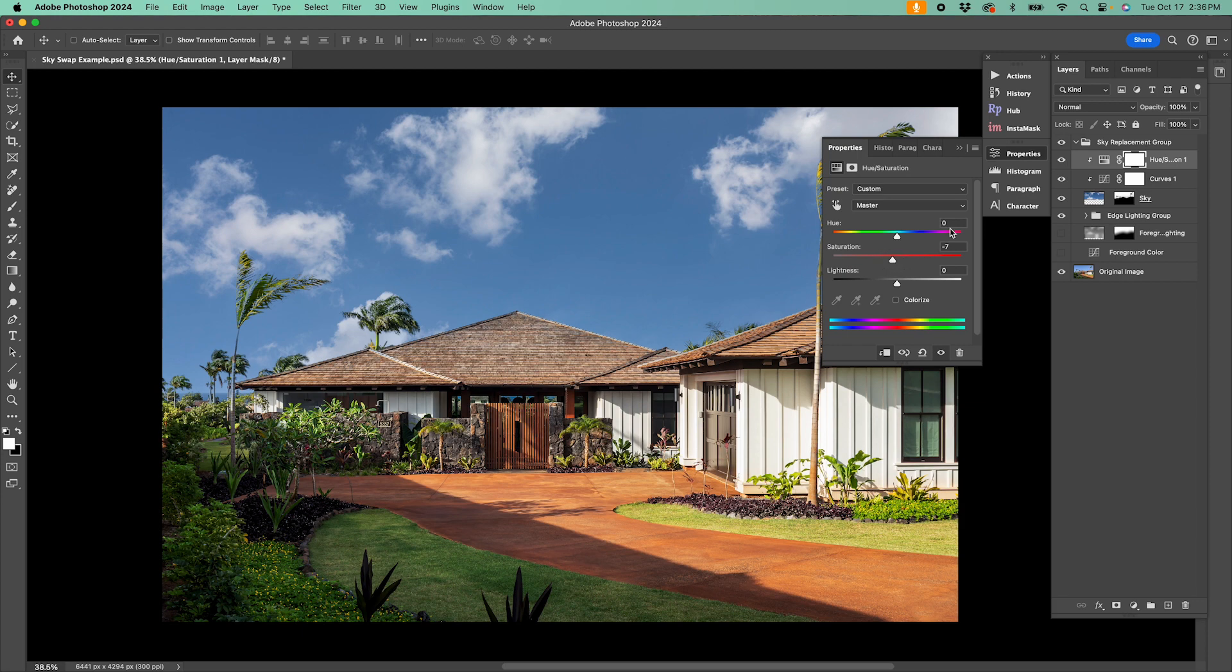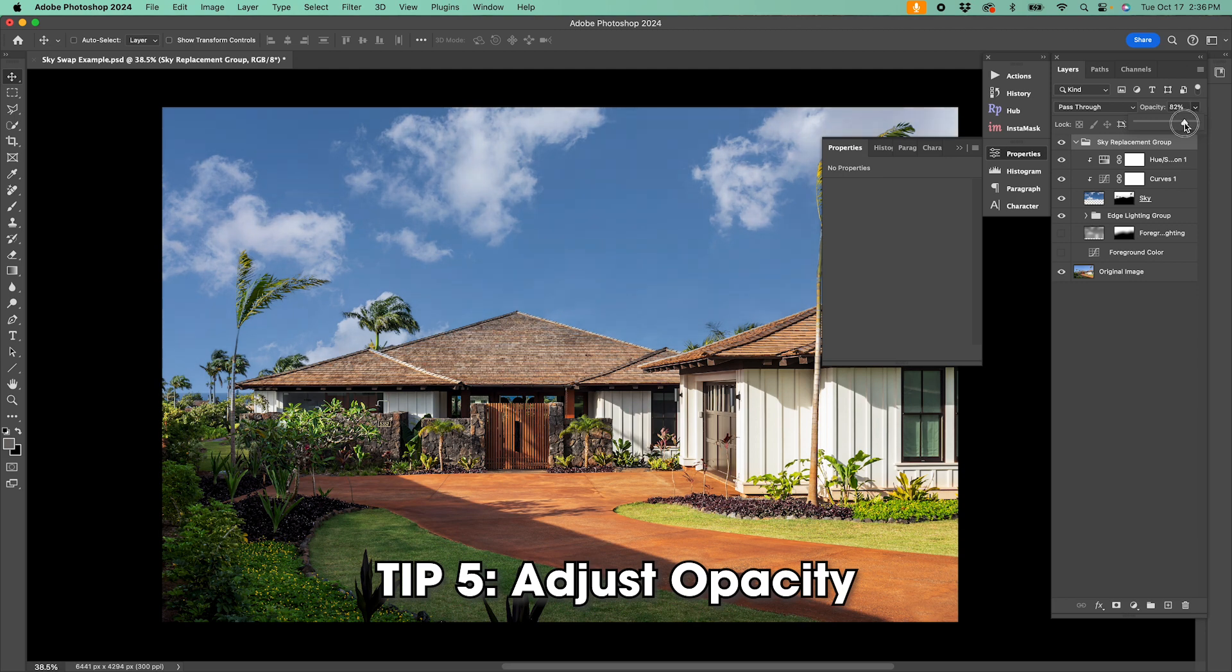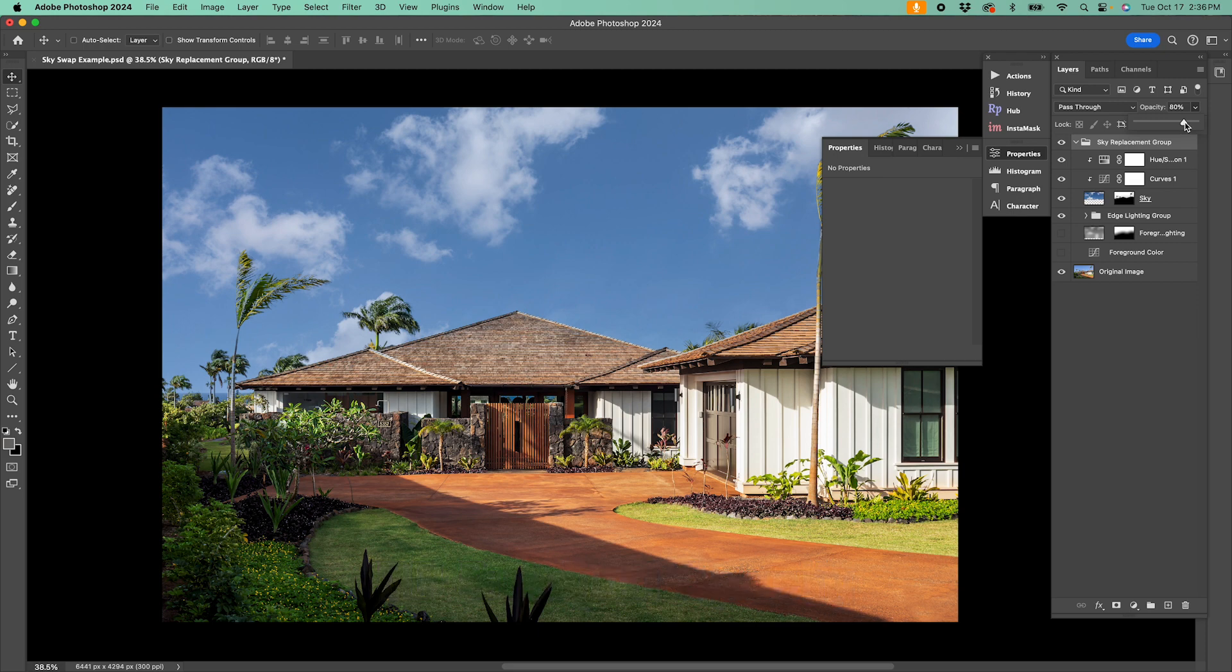And finally, depending on what kind of sky you started with, you might try adjusting the opacity of the sky group to blend it in just perfectly. It could be the final touch needed to make the swap look absolutely flawless.